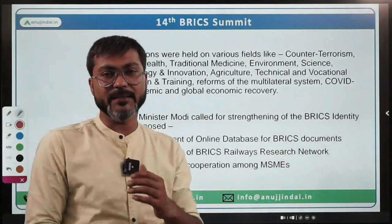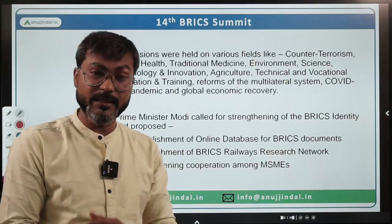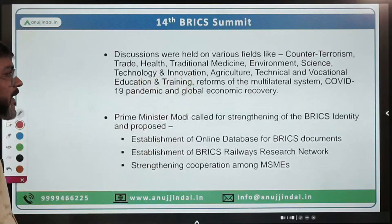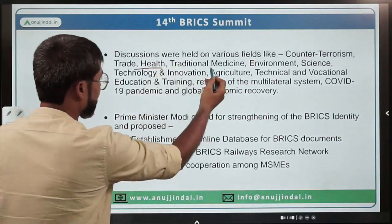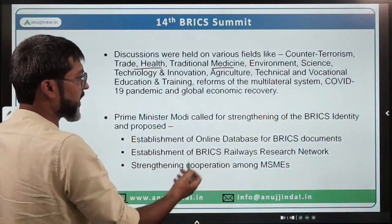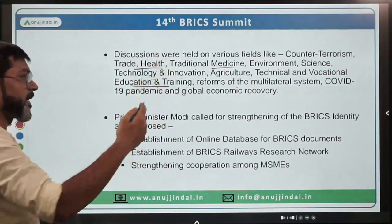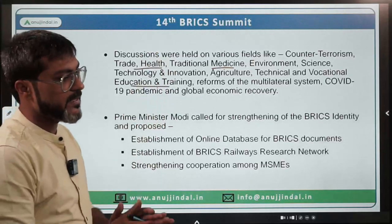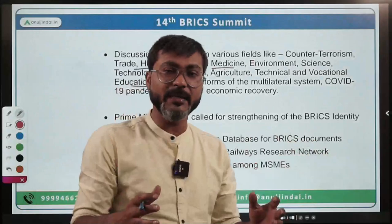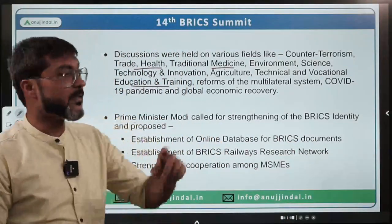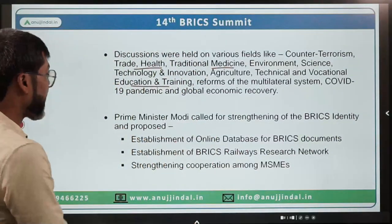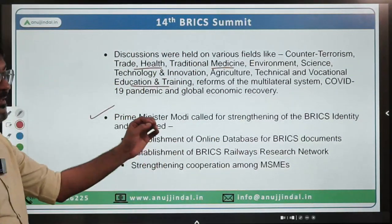Let's talk about the key issues discussed at the 14th BRICS Summit. There were various topics on which discussions were held — for example, counter-terrorism, trade, health, traditional medicine, environment, science, technology and innovation, agriculture, and technical and vocational education and training. Basically, in every aspect of a country and economy, discussions were held at this summit.